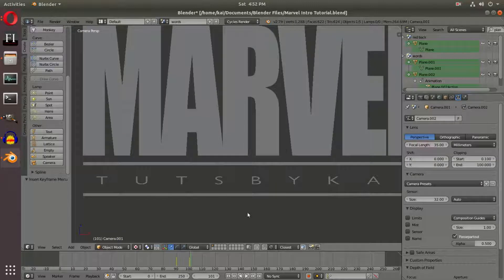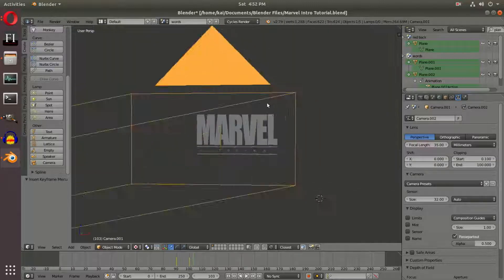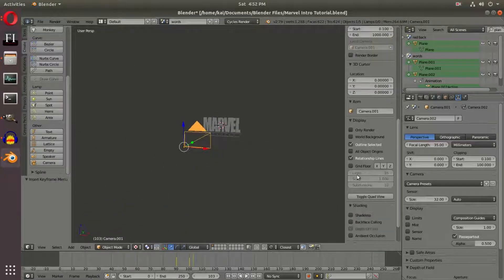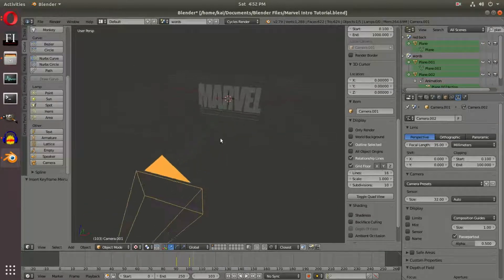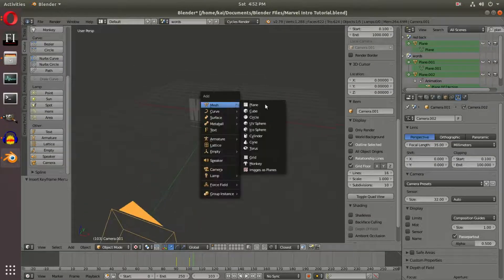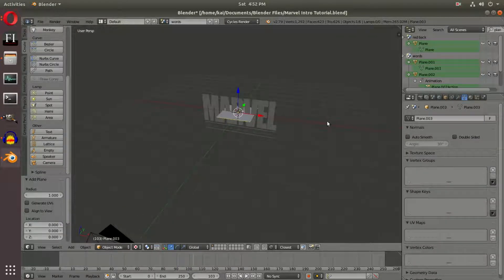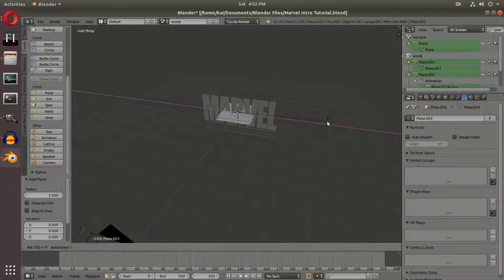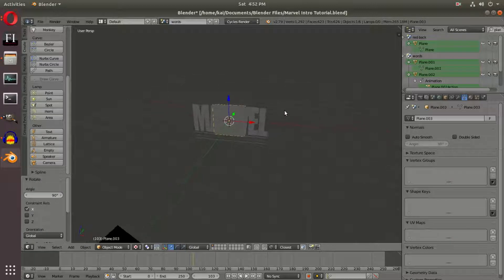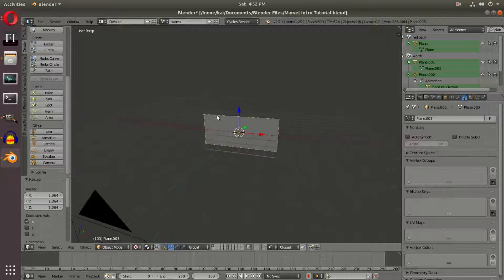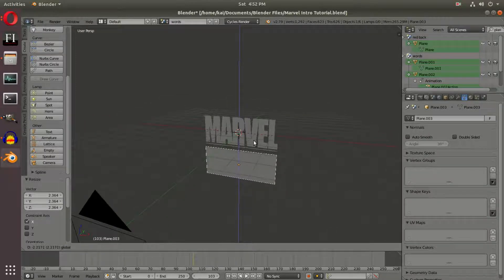With this new plane, we're going to shift the cursor back to the center with Shift+C, and I'm turning back on the grid floor so we can see what we're doing. Then Shift+A to add in another plane, and we're going to hit R X 90 on the keyboard, then scale it to the size of the word 'Marvel' and drag it down beneath it.